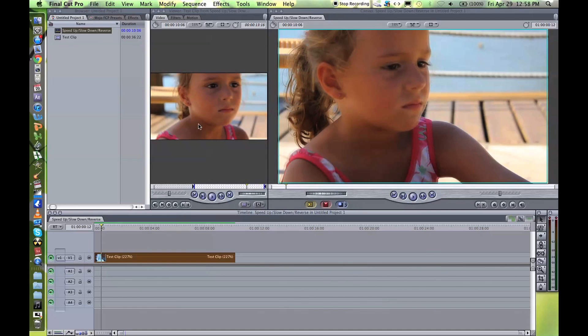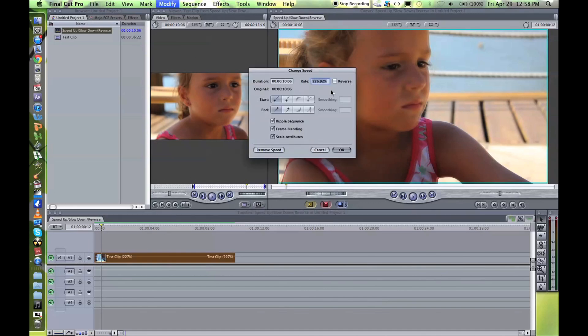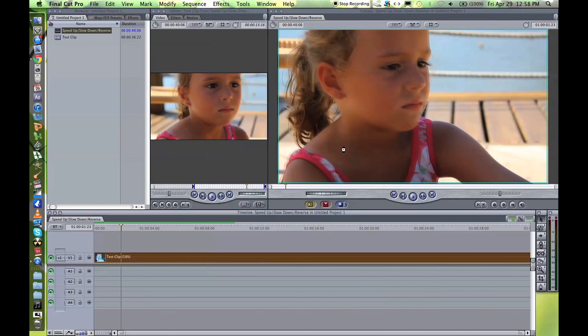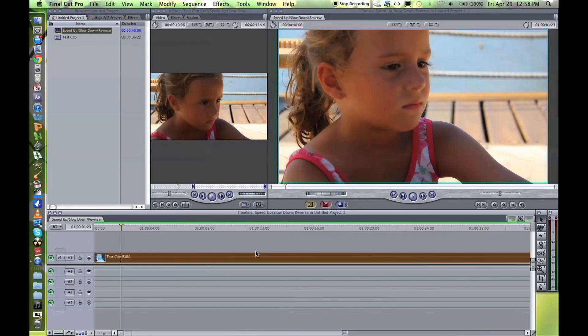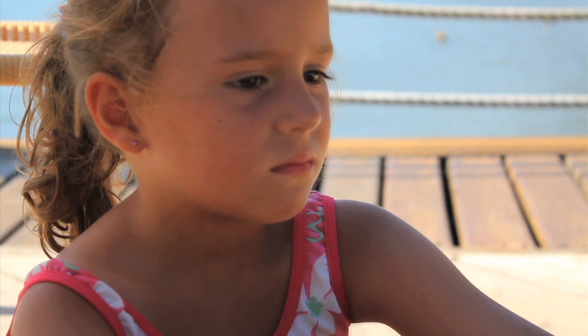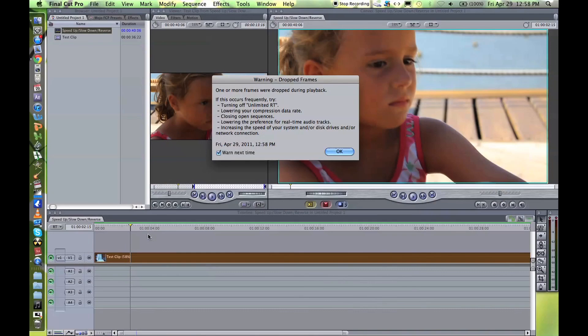And if you want to slow it down now, Command+J. You want to make it say 40 seconds, it shows you it's like 57.5% of your original clip, click OK. You can even see on the timeline here it's longer, so if you play that you'll see it's in slow motion.